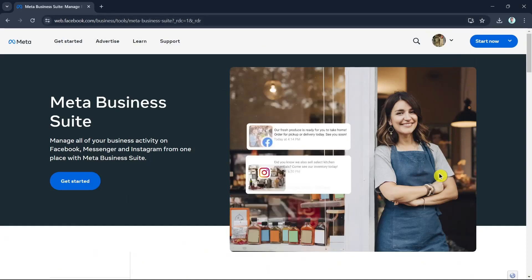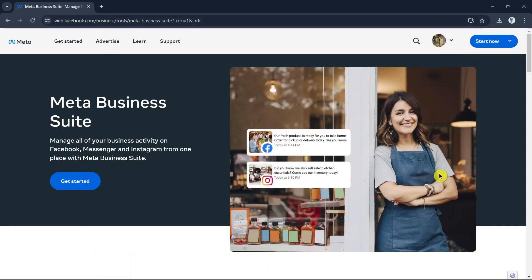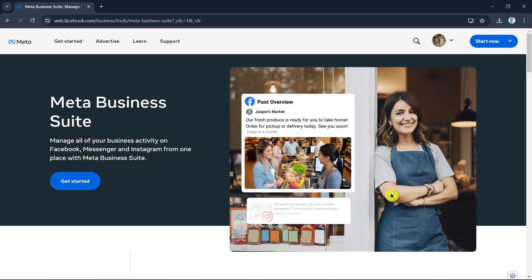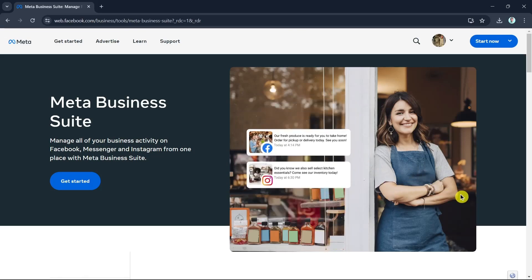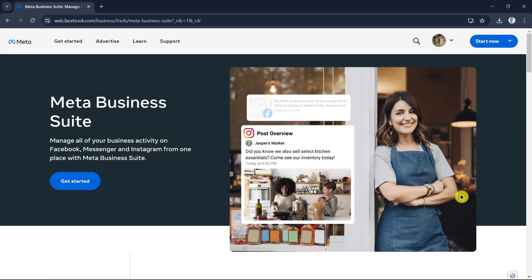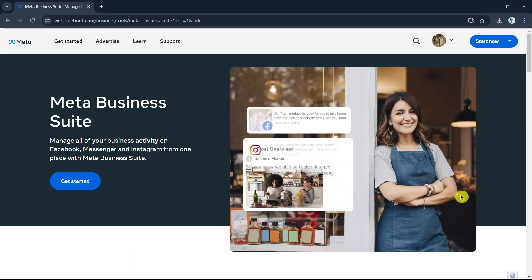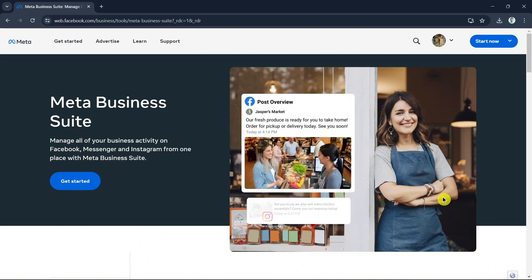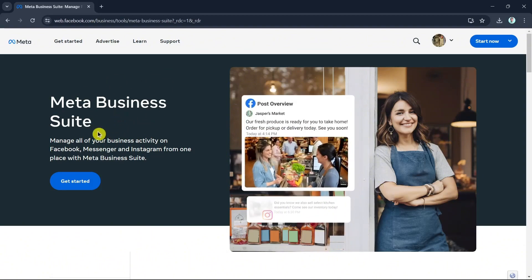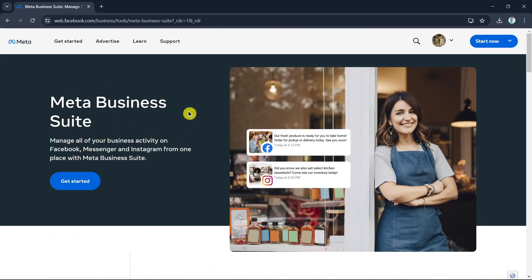Hey everyone, welcome back to another quick how-to. In this video we're going to show you how you can create a Facebook business page. First up, we're going to open up your browser and then search for Meta Business Suite.